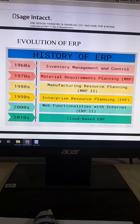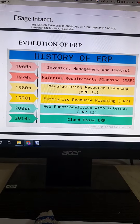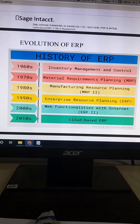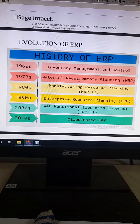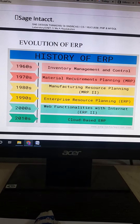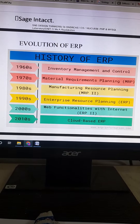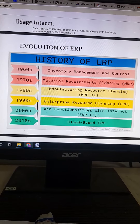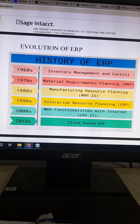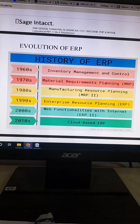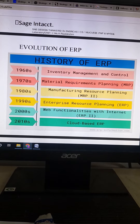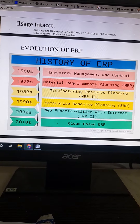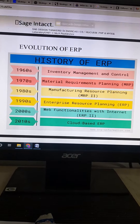Then in the 1970s, material requirement planning came into existence. It consolidates the data related to the purchase department — all the raw materials coming and going were maintained in this material requirement planning.